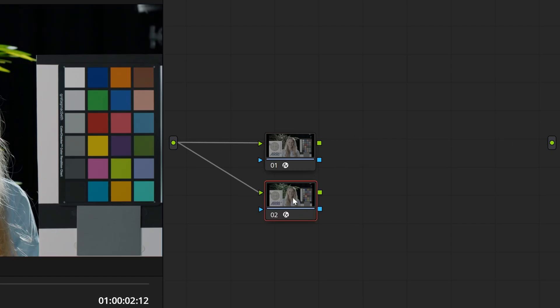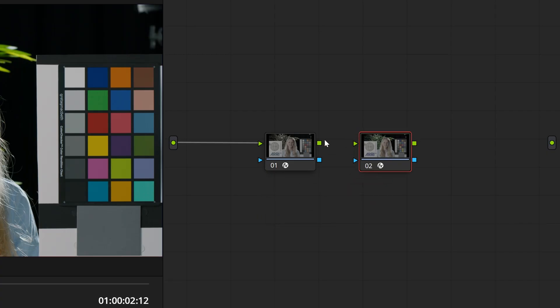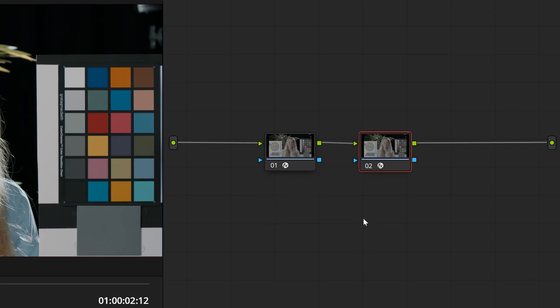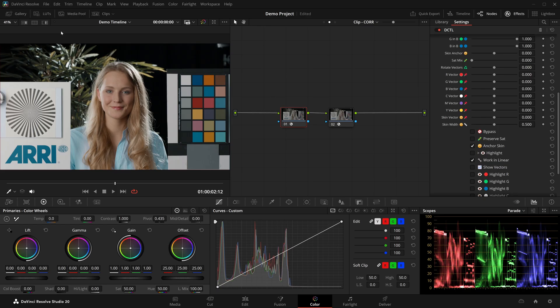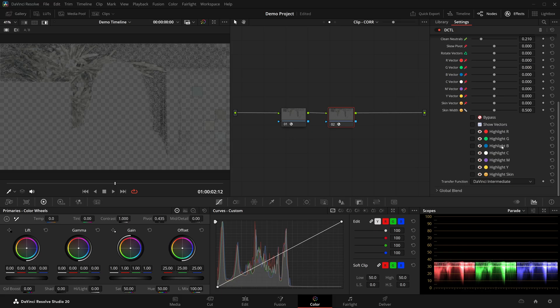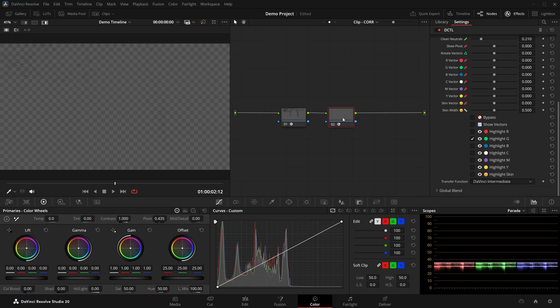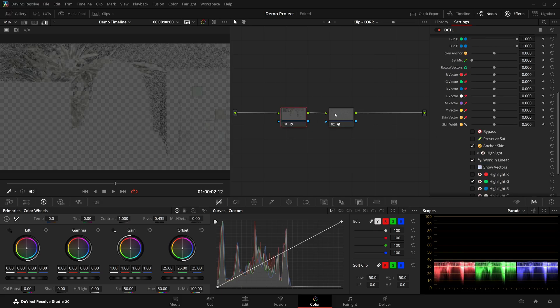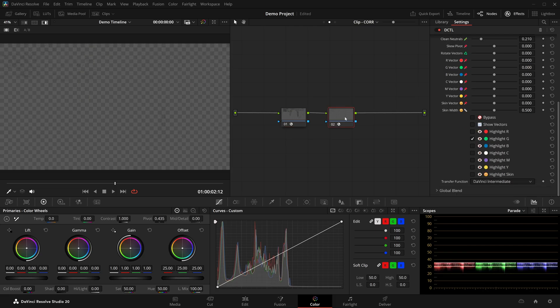By contrast, if I were to put them in series, one of them would have to come before the other and thus change the hues that the other one is seeing. And as a result, well, the qualification would be different between the two.